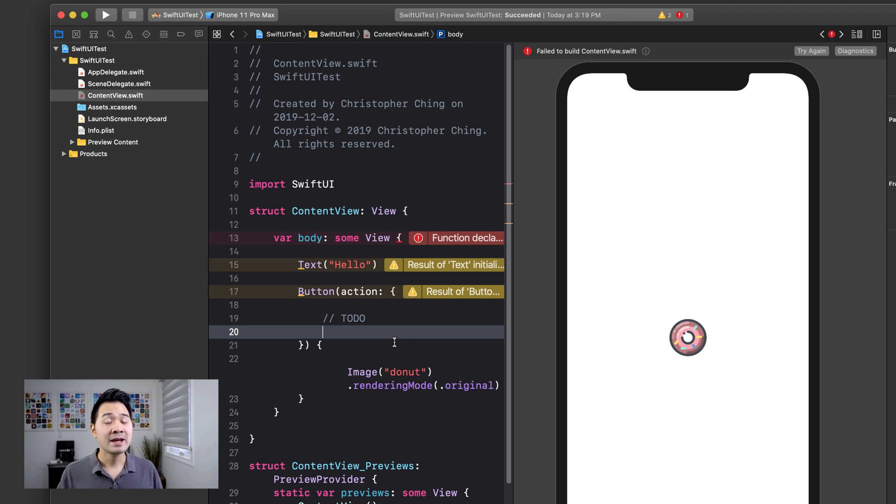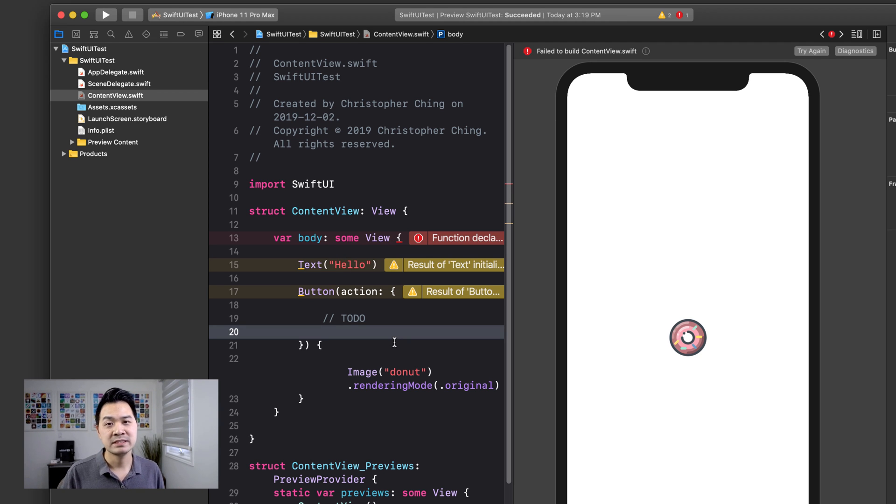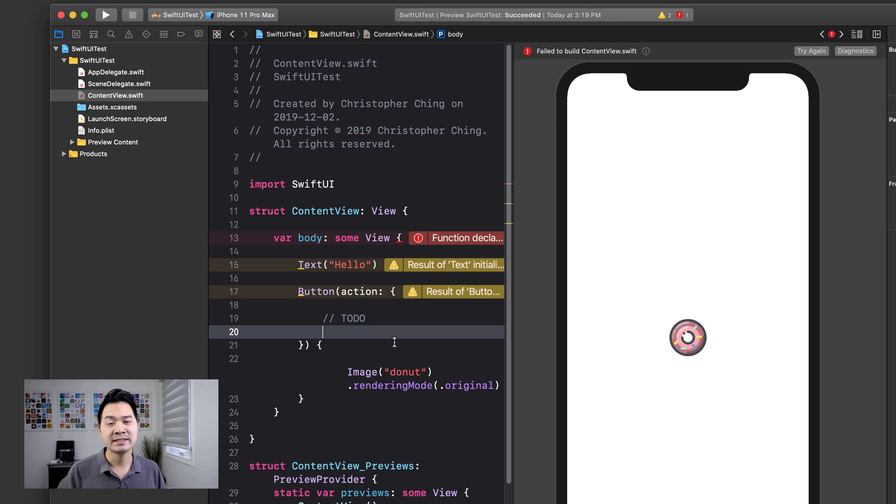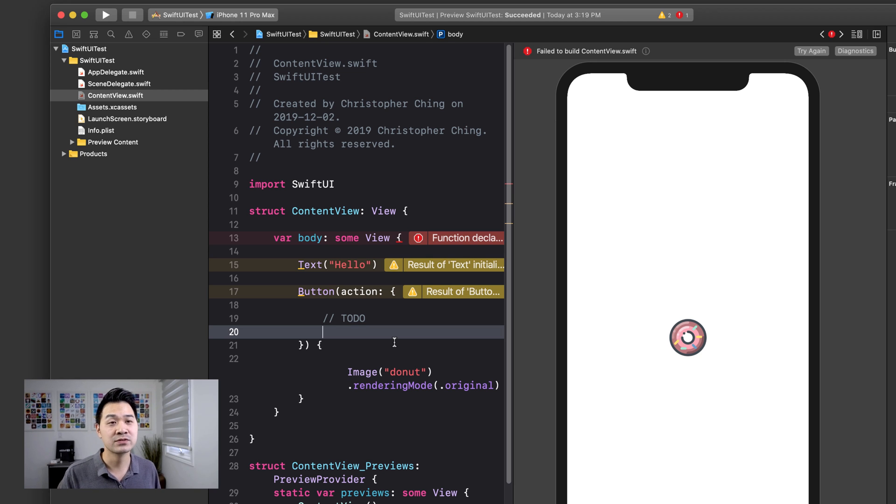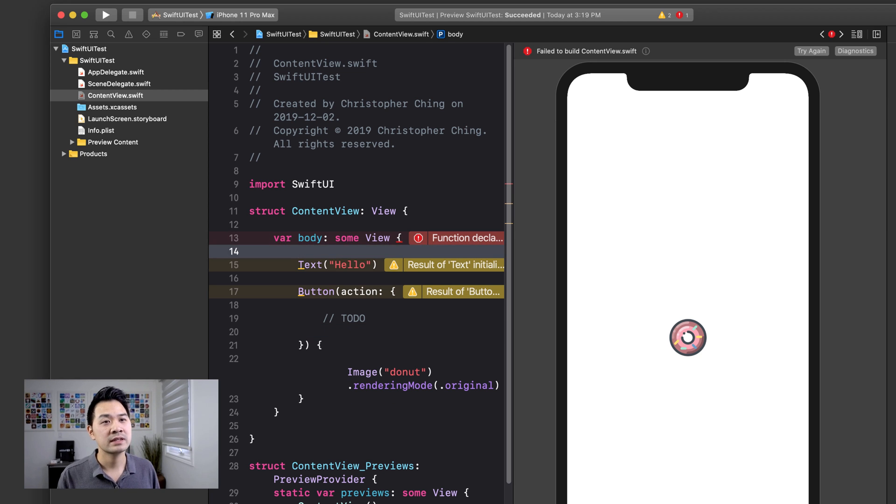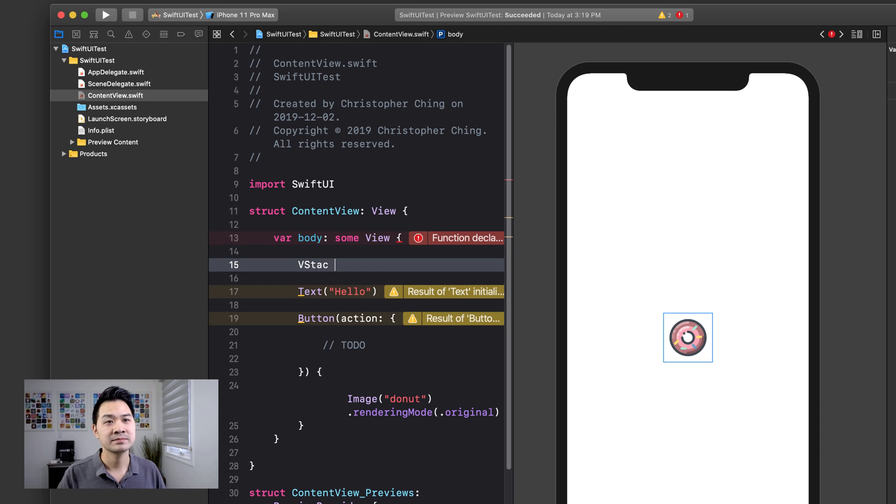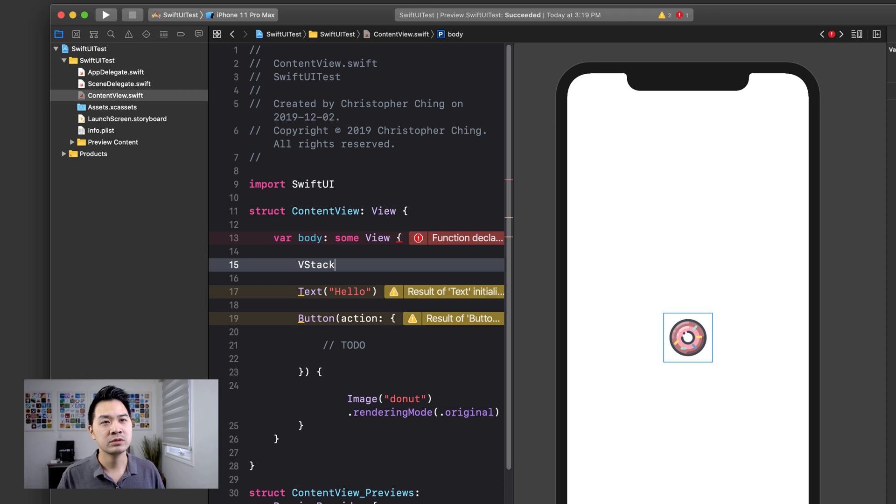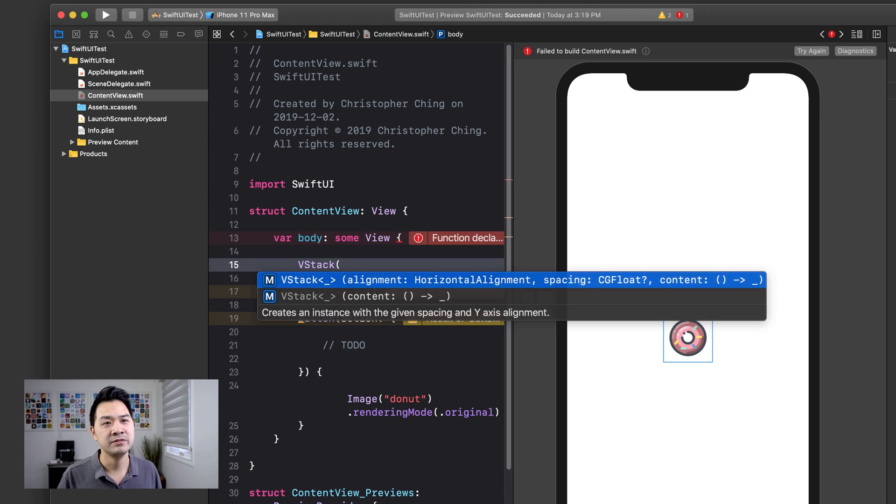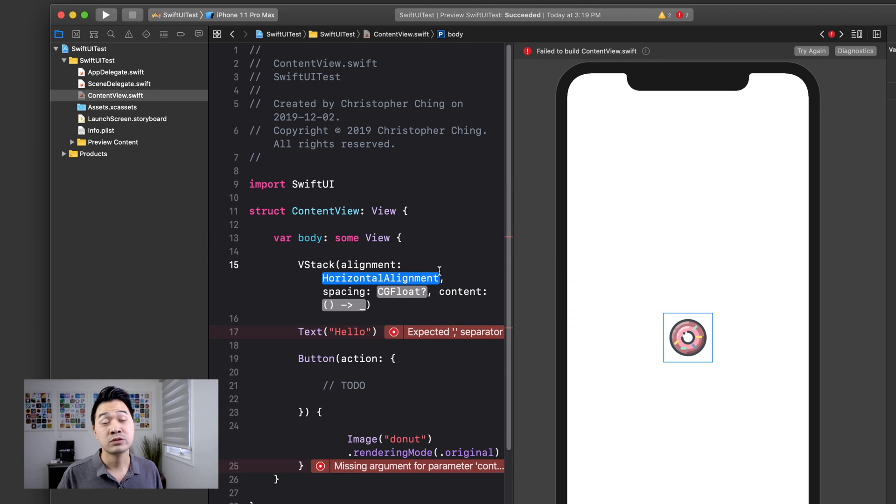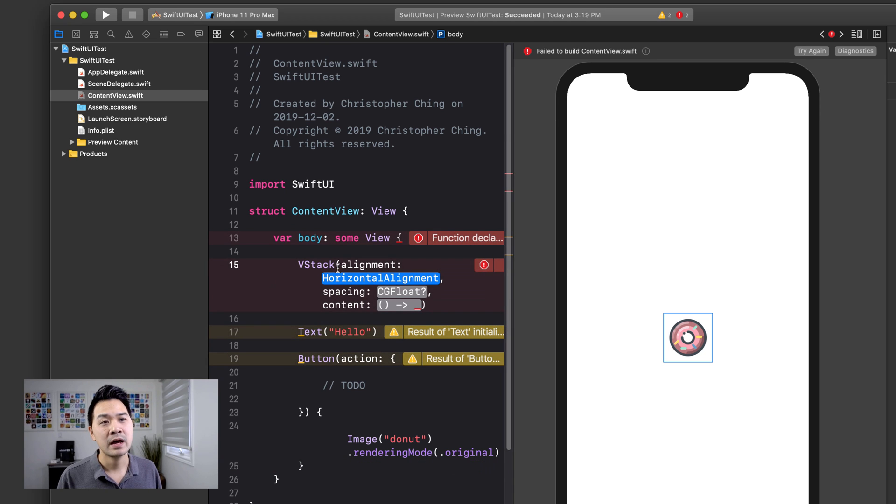Now the way you're going to have multiple elements in your user interface is that you're going to have to use layout containers to group these different elements together and have a single root element that satisfies this return type right here. So let's go ahead and talk about our first layout container, which is something called a V stack. V stack, and if you've used stack views before in UIKit, this is exactly what a V stack is and V stands for vertical. So let's declare a new V stack and actually, I'm not going to declare it this way. I am going to create a new V stack object so that I can show you what sort of parameters you can pass in.